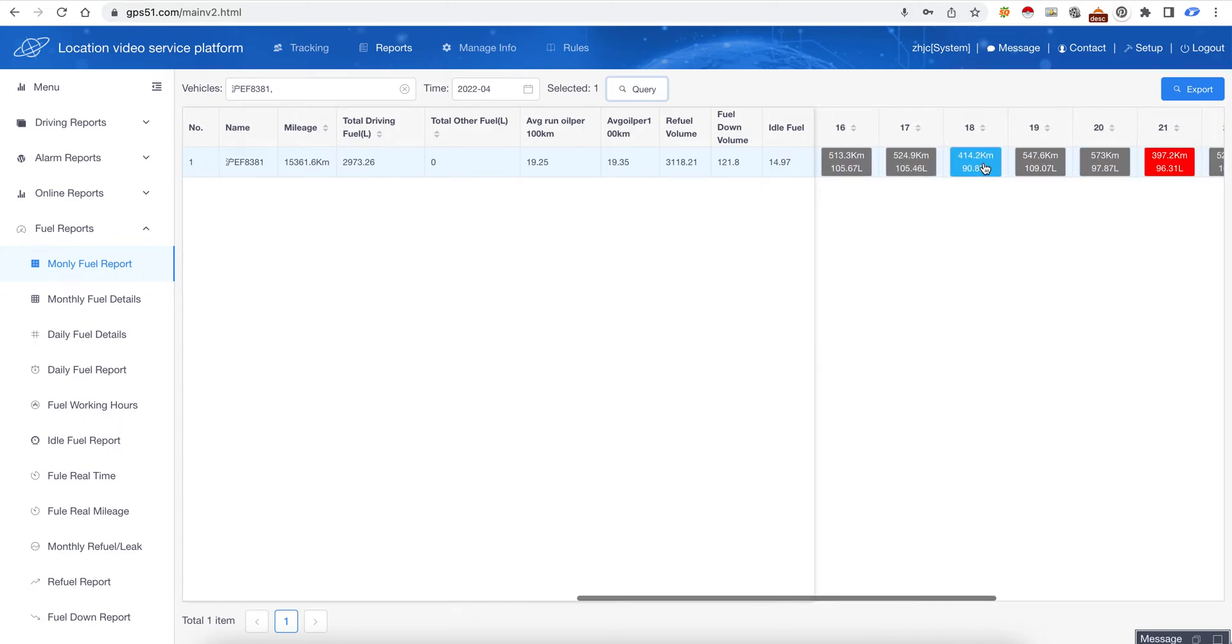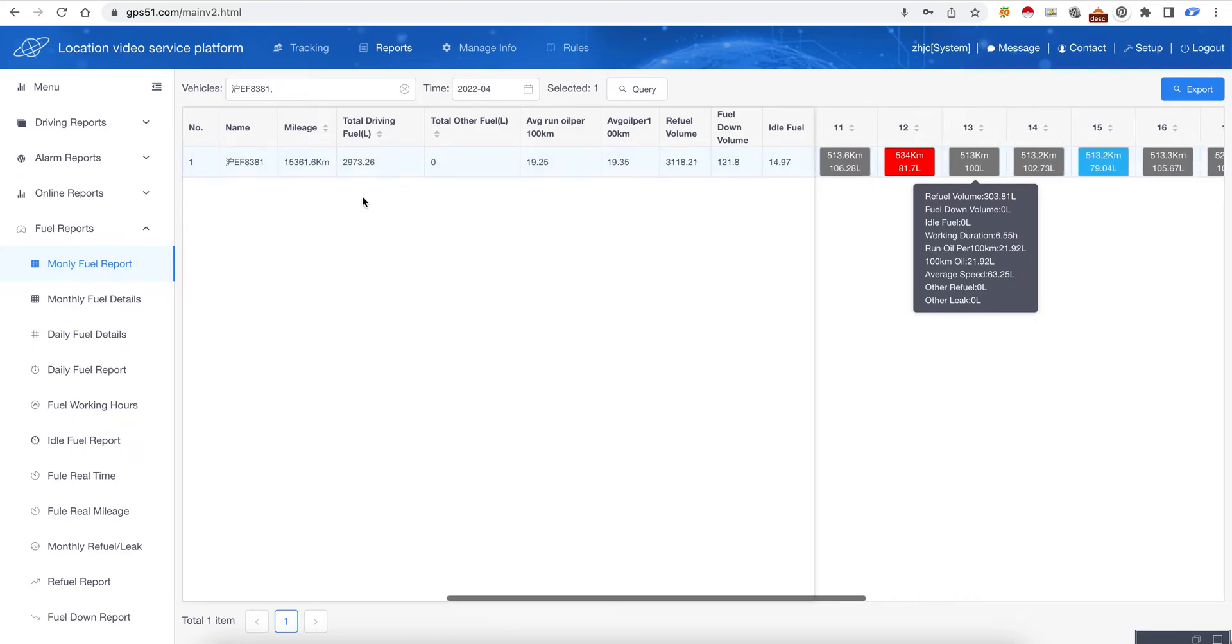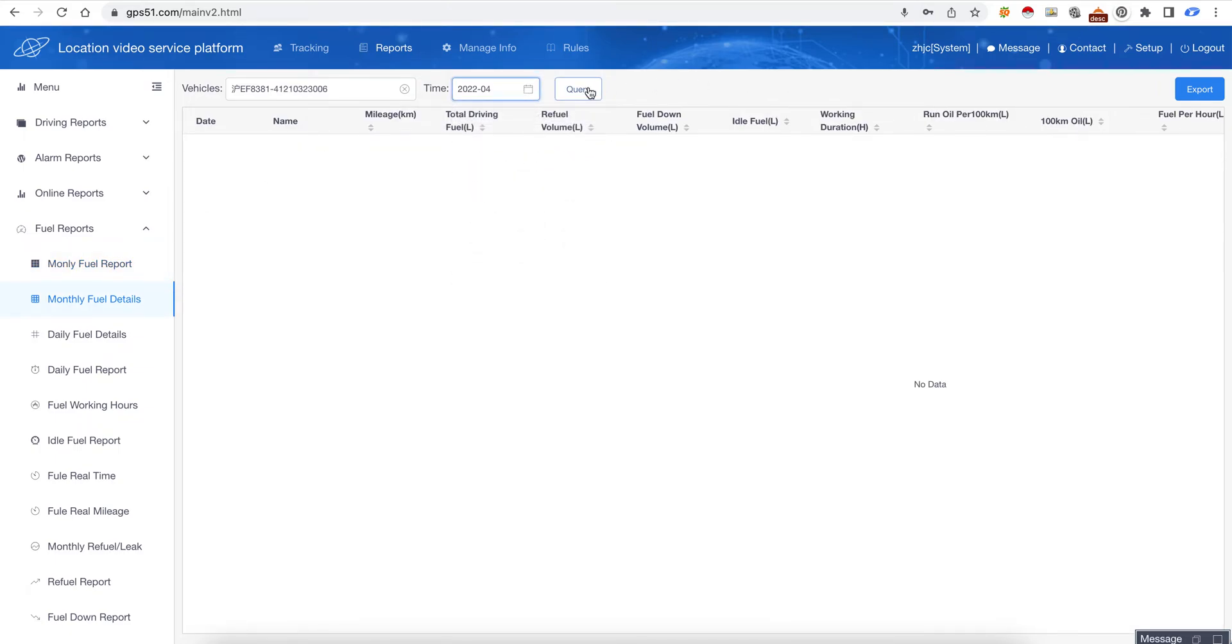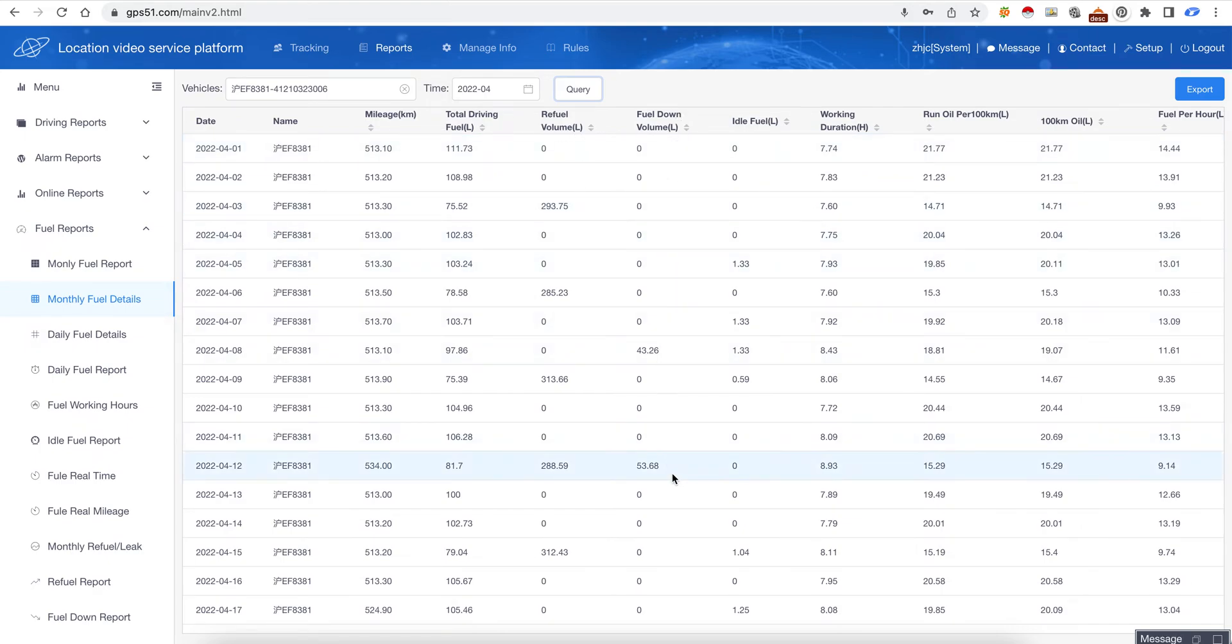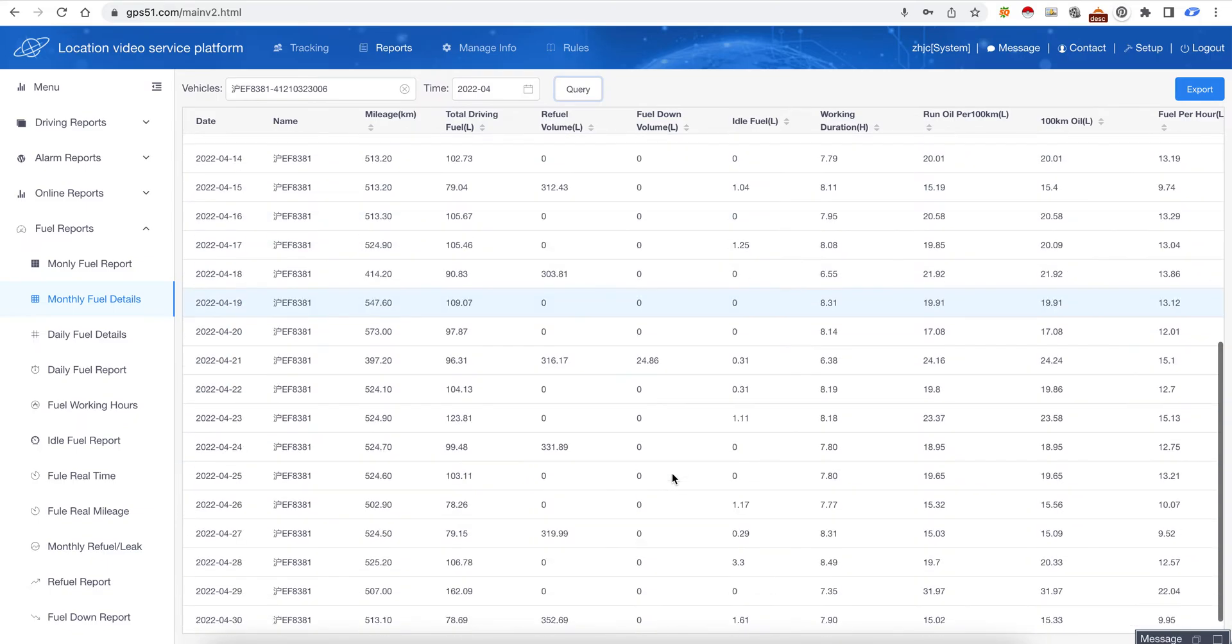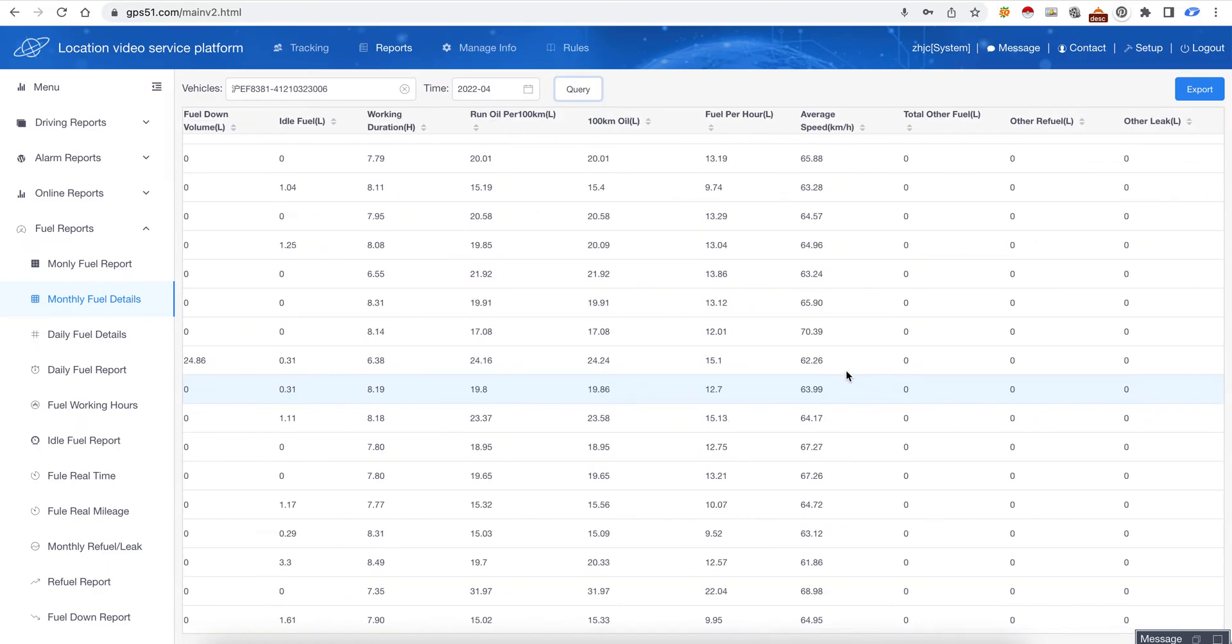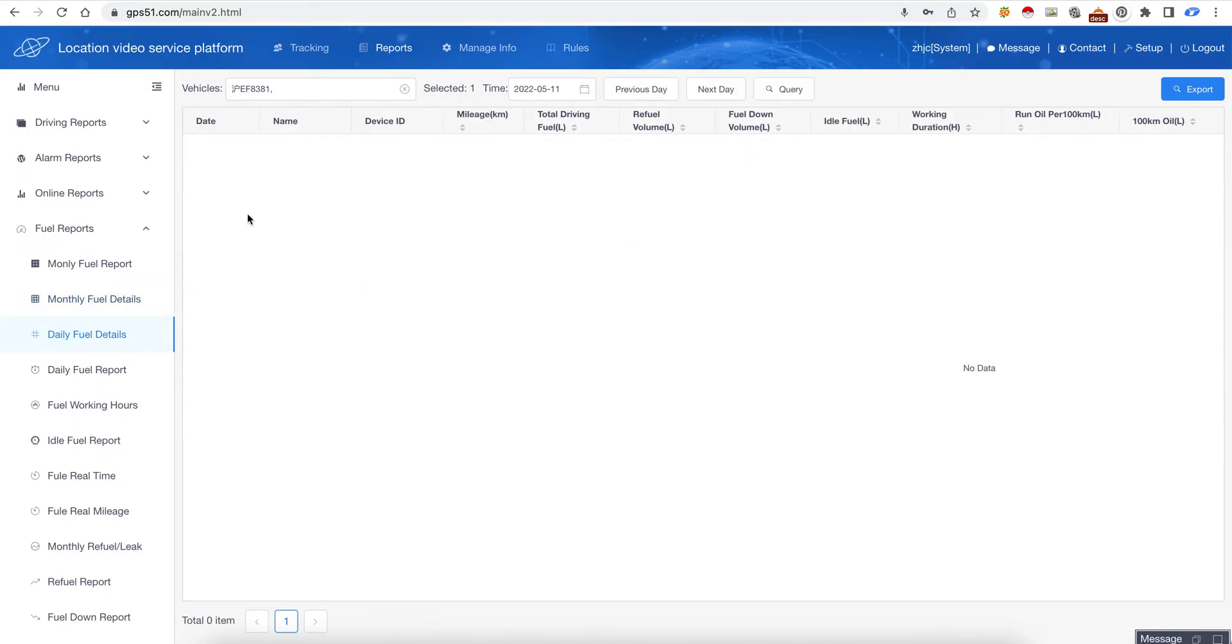So we can click it, it will show the details. This is the monthly fuel report. The monthly fuel report also - choose April and click query - here it will show every day's travel, total fuel, refill, and fuel down. You can see it's very very detailed. This is the daily fuel details.